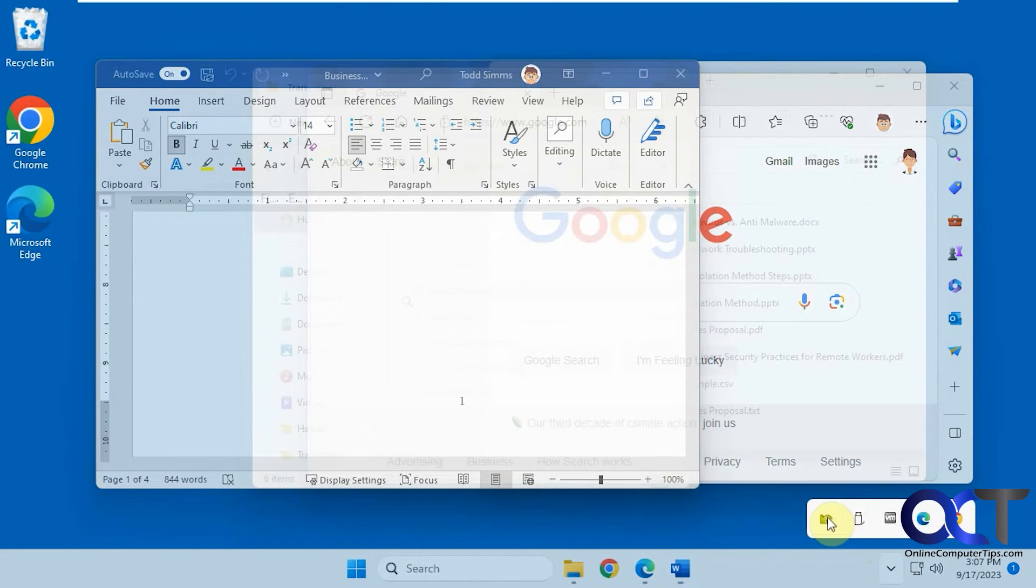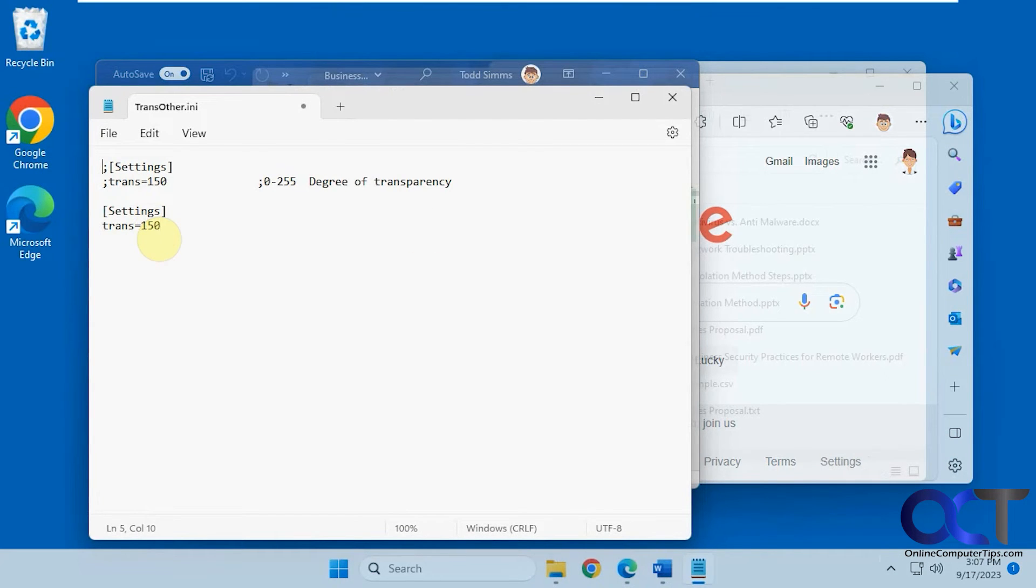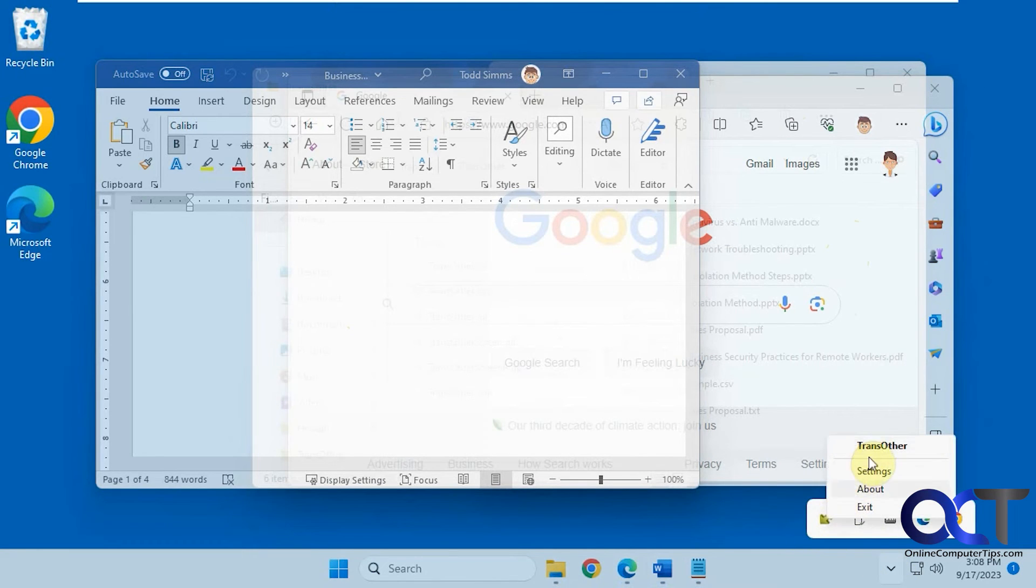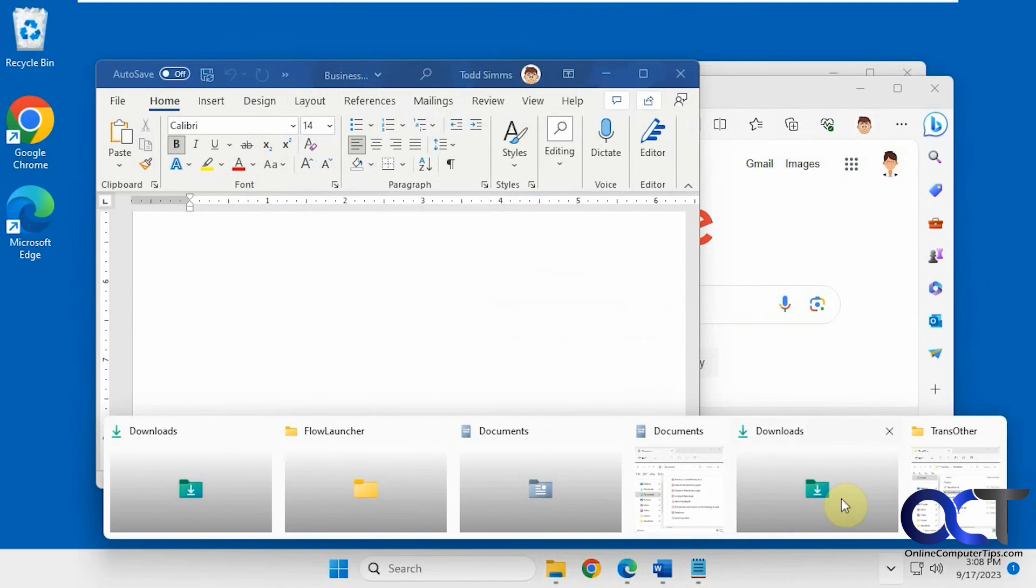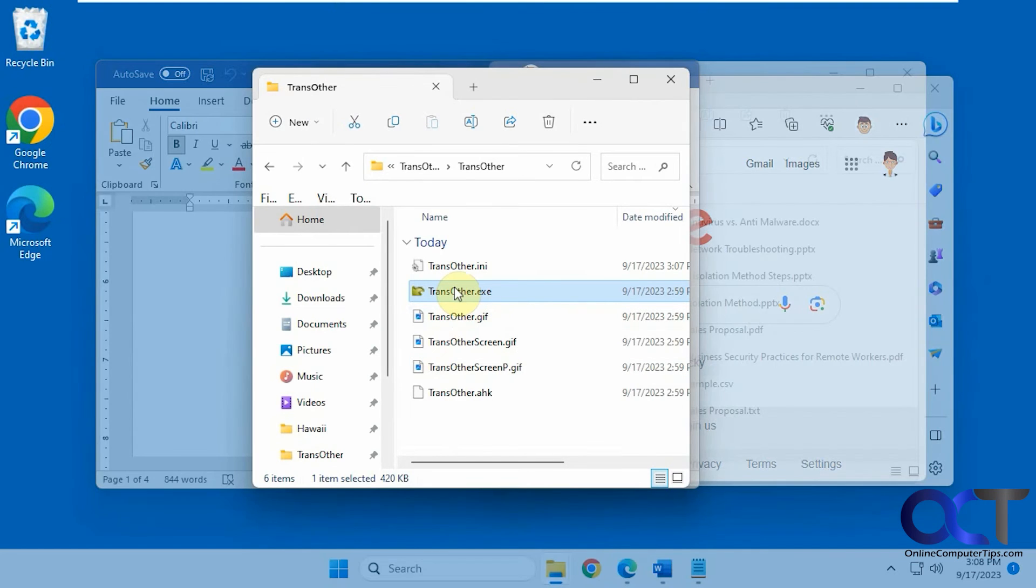And then of course you could go back and set the default back to 150 if you want. Save it. But it's probably a better idea just to close it out just to make sure it applies. Like so.